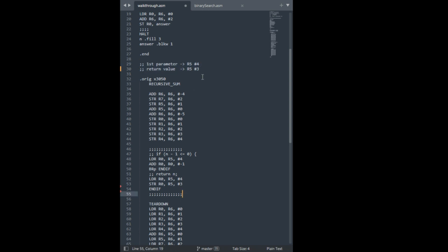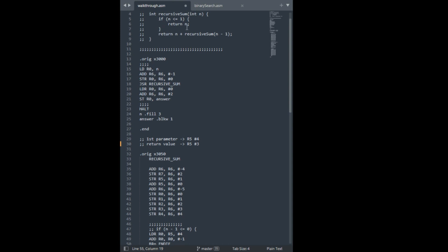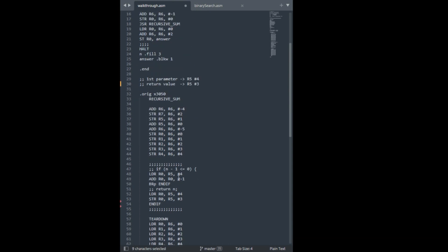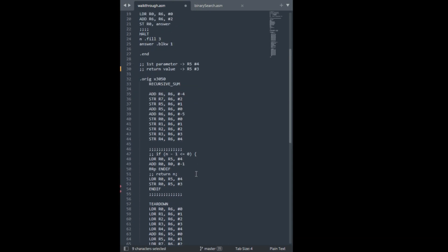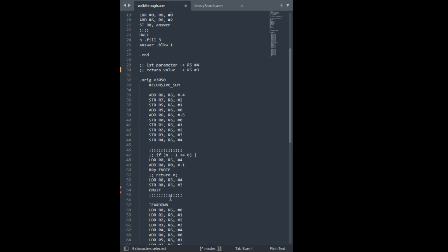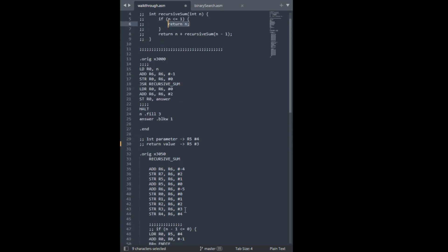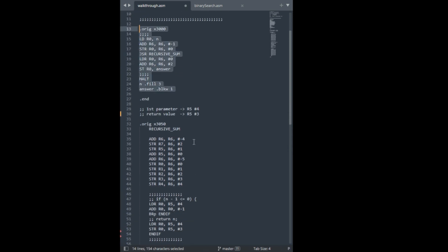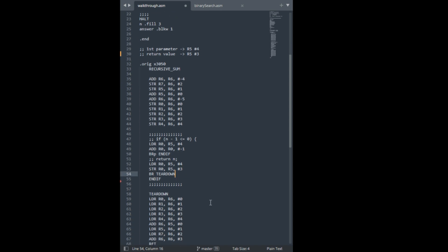So, our return value should be stored at r5 offset 3. And we want to return n. So, let's try to get n into register. r0, 5, plus 4. Because n is our first parameter. So, I load n into r0 using r5, hashtag 4. And then, now we're simply going to store it in our return value location. Alright, and that's the body. Oh, one more thing. So, right after we return anything, we're going to want to branch to teardown. Because our function is basically over. Now that we found a return value, we just want to restore the state of our caller. So, here, I'm just going to branch to teardown. Alright, that's it.